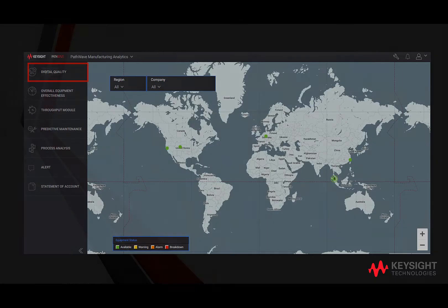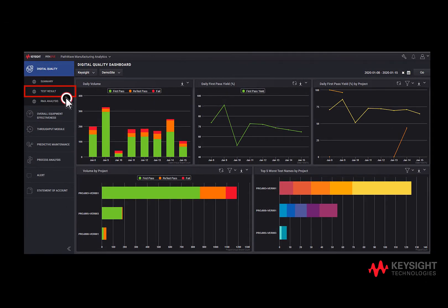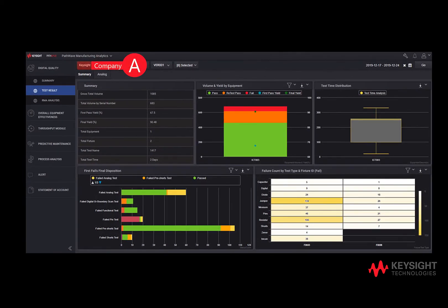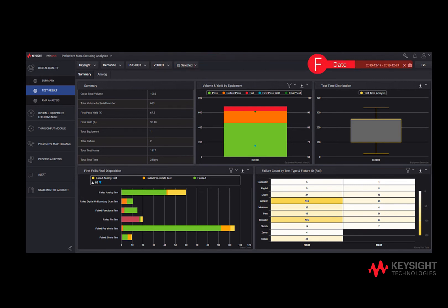Clicking on Digital Quality, go to Test Result. Select Company, select Site, select Project, select Version, select Tester. Choose the starting date and ending date of the data to be reviewed for test results. Click on Go.